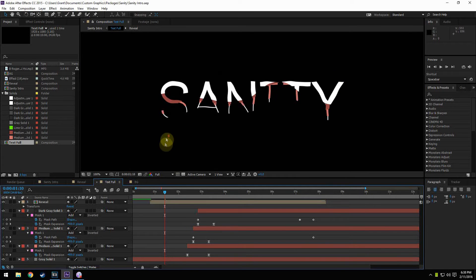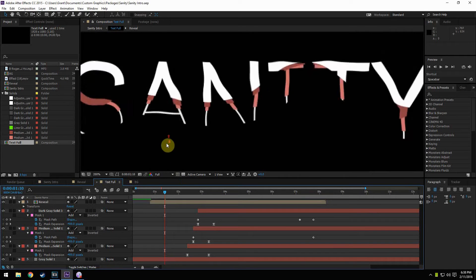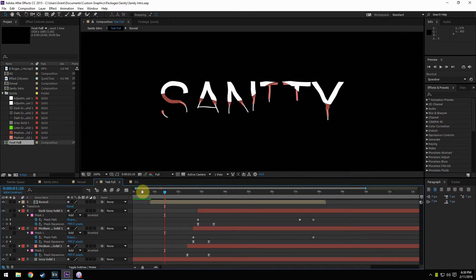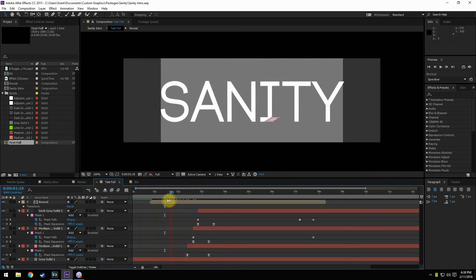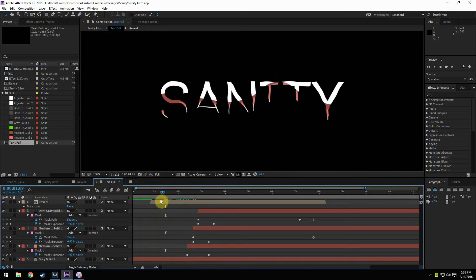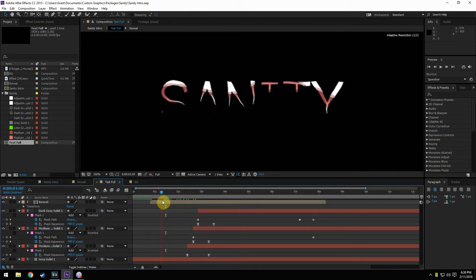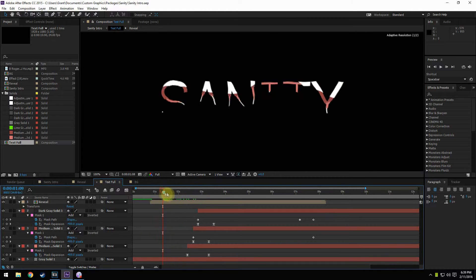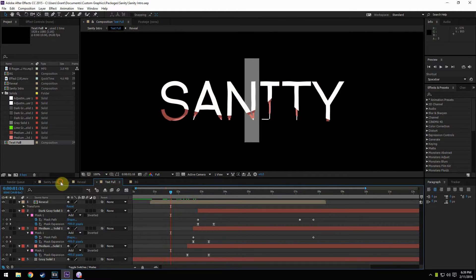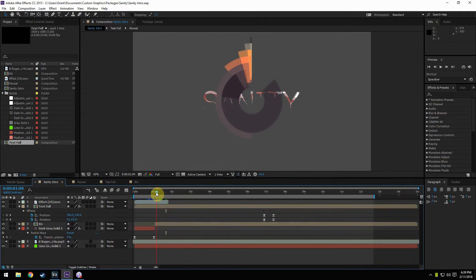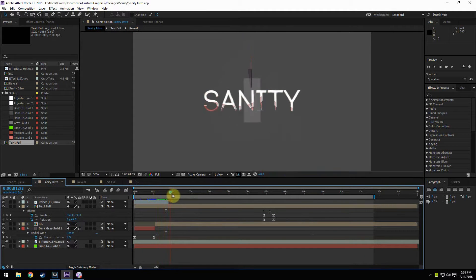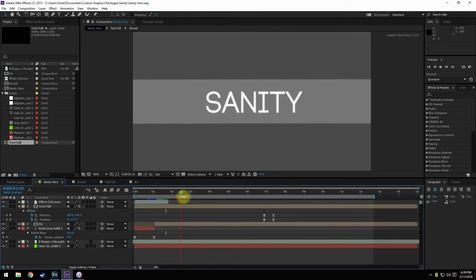Hey guys, how's it going? Rubington here. And today I'm here with you guys for a tutorial on how to make this really awesome kind of leaking layered text effect in Adobe After Effects. This is great for intros and all sorts of stuff. I'm sure you can find a use for it in one of your projects. So let's go ahead and take a look at it.